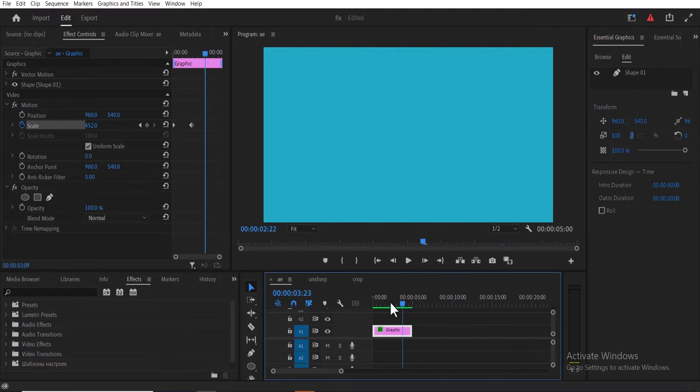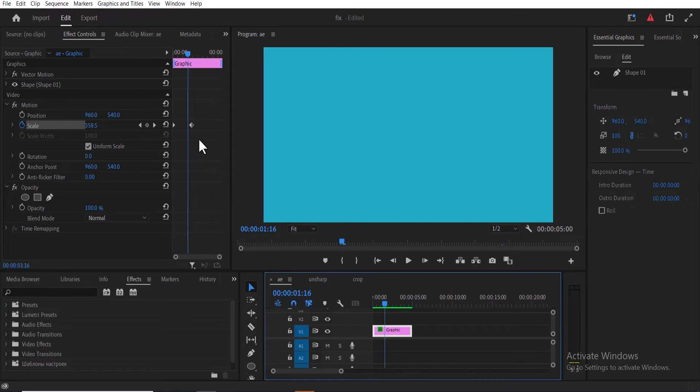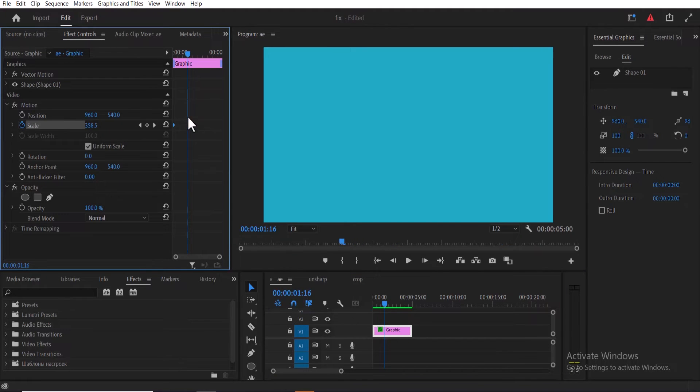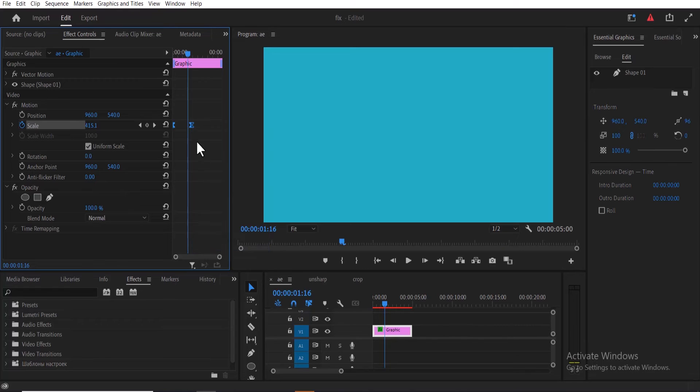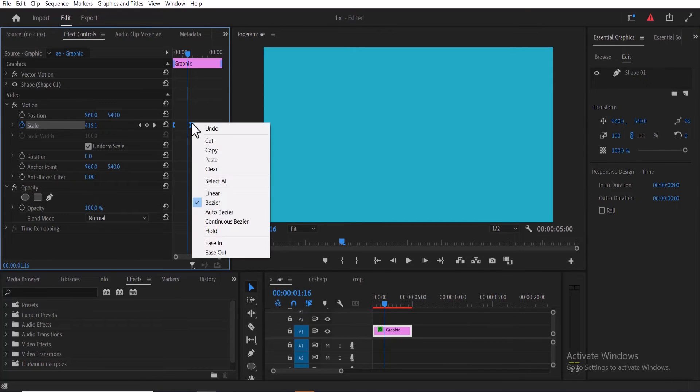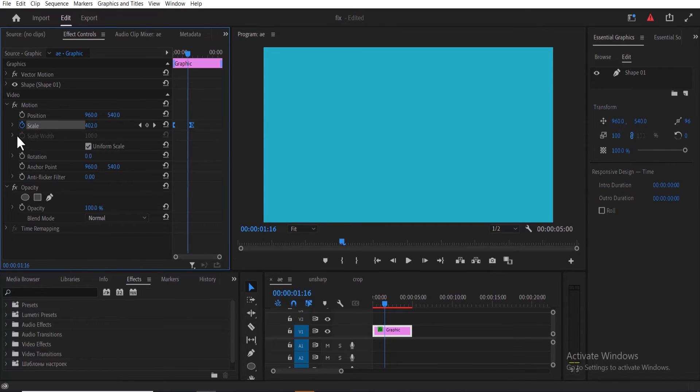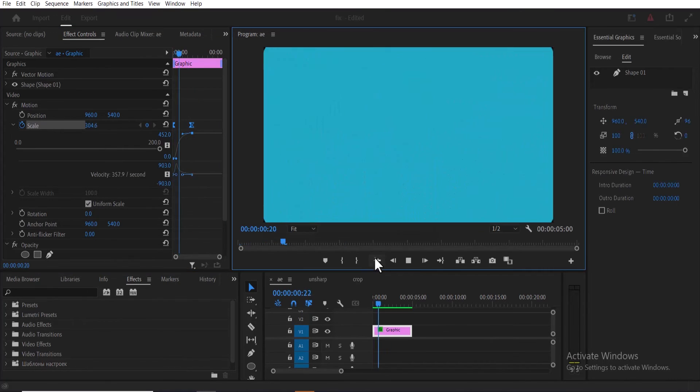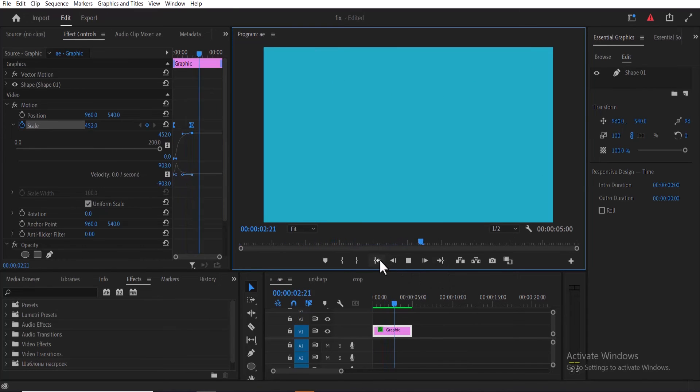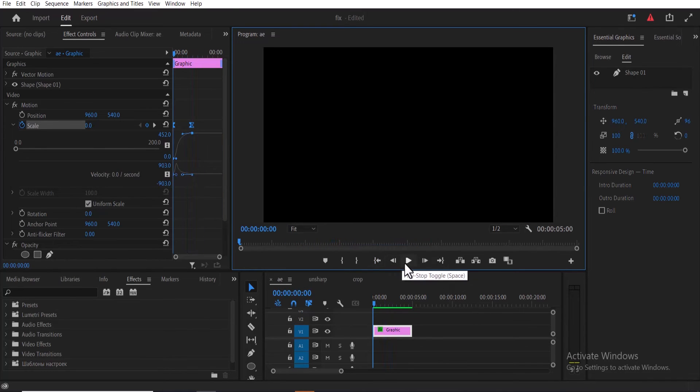Now to make this smoother, select both keyframes, right click and select ease in. Select again, right click and hit ease out. You can further make it smoother by dropping down the scale properties and moving these points closer together. We have now created this animated circle effect.